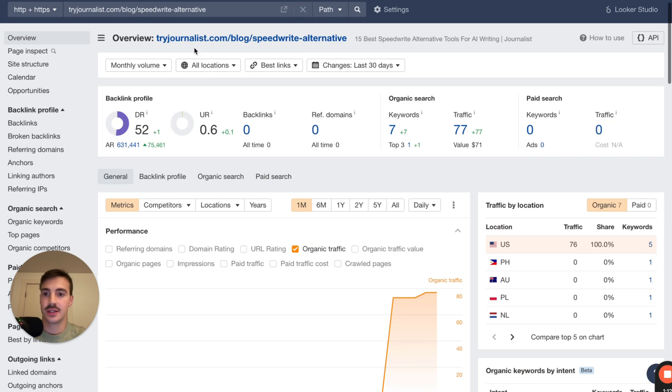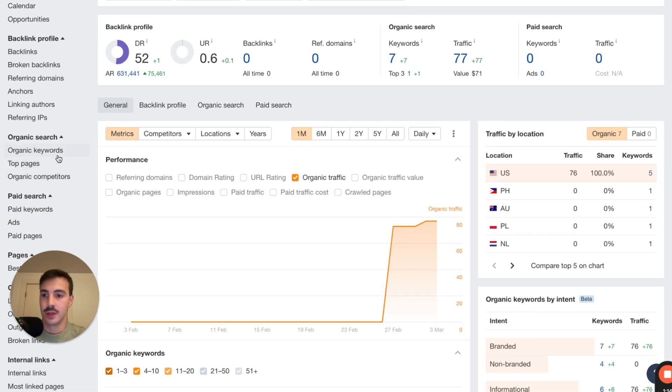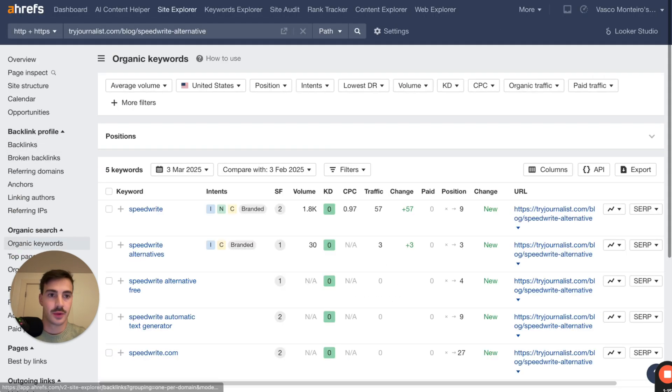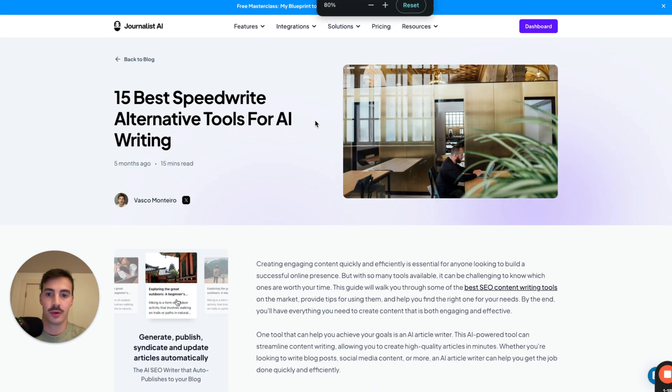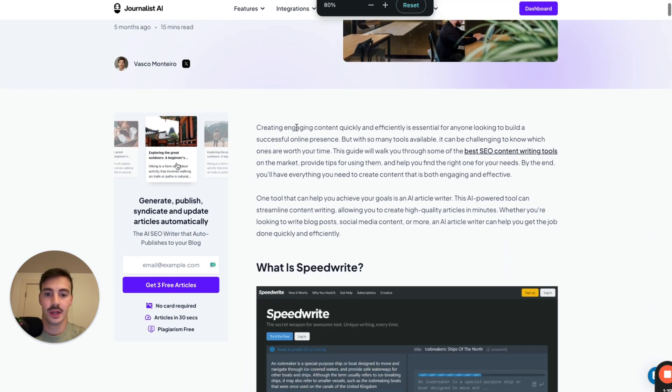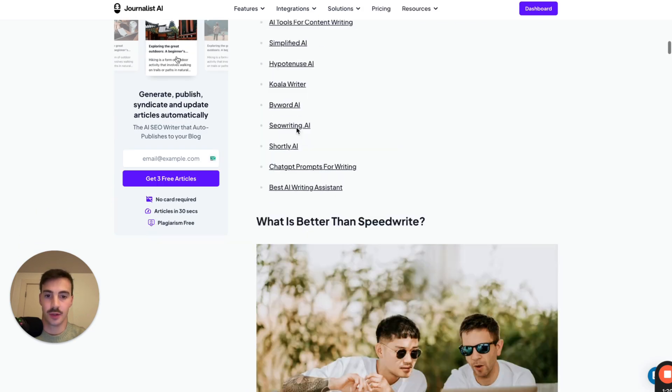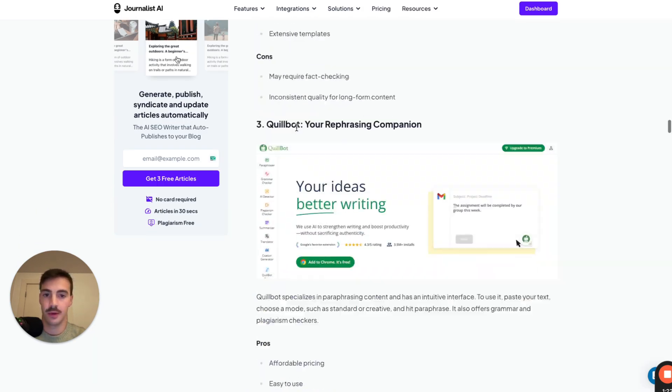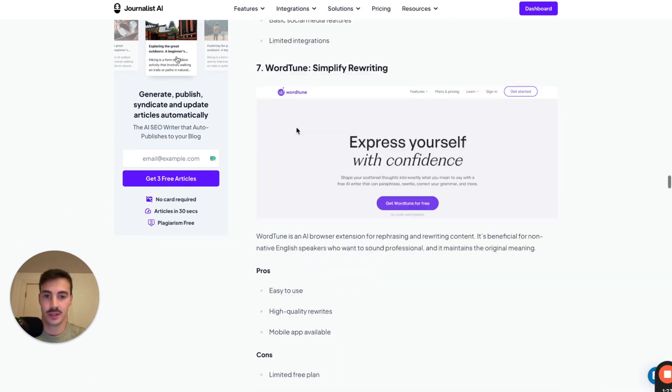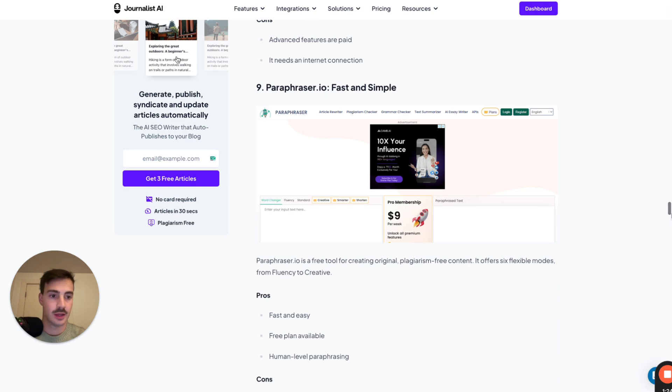So the page is this one right here, and the keywords it ranks for are these ones right here. So the page, quite simple. This is a page on our blog. We'll go over all this. This is the content, just a quick screen through, bunch of paragraphs, bunch of images, a bunch of links.